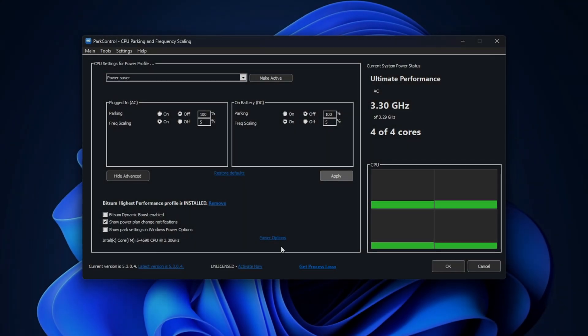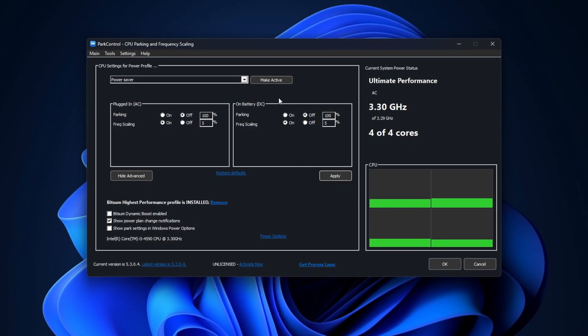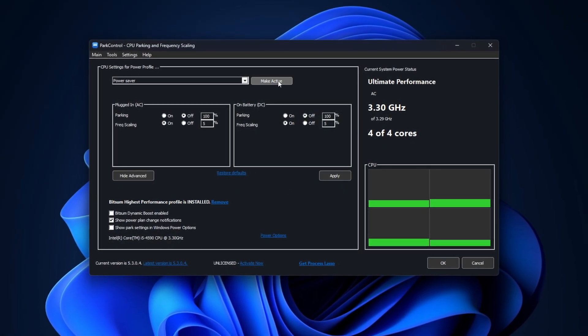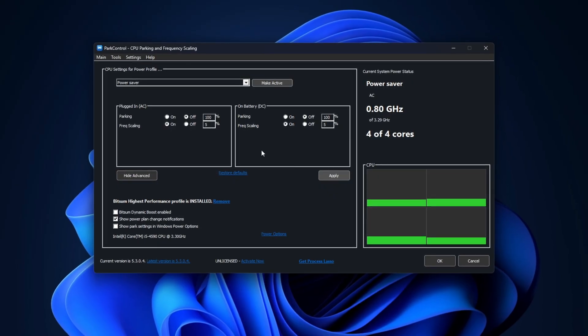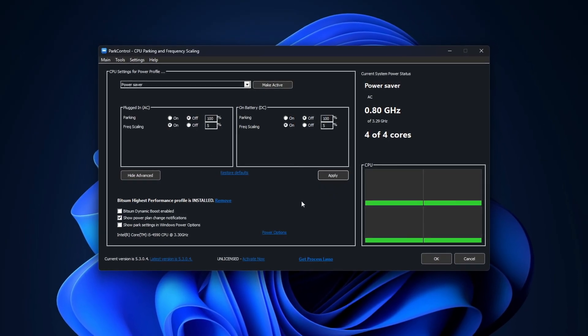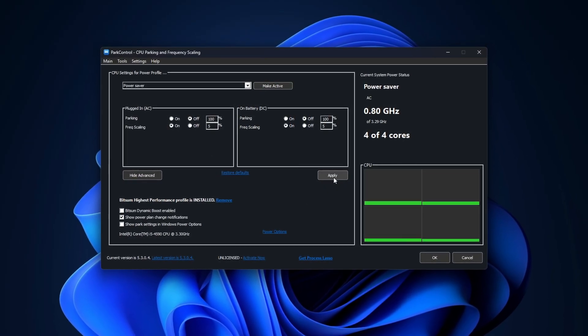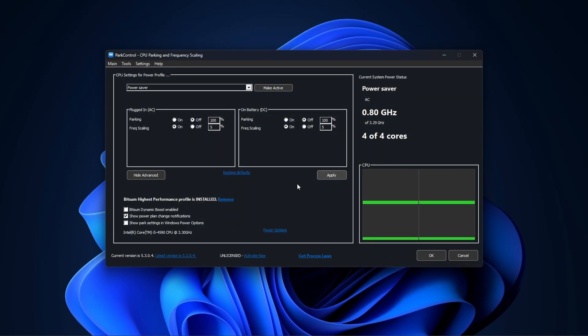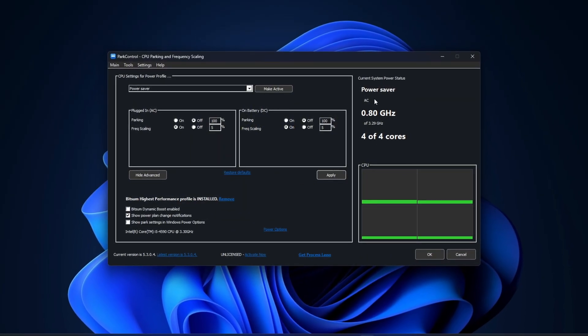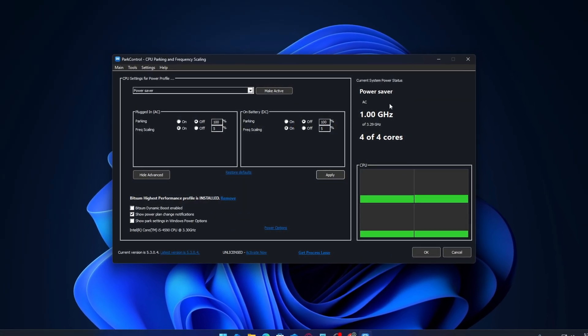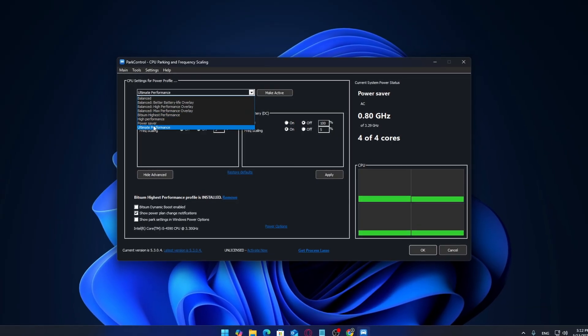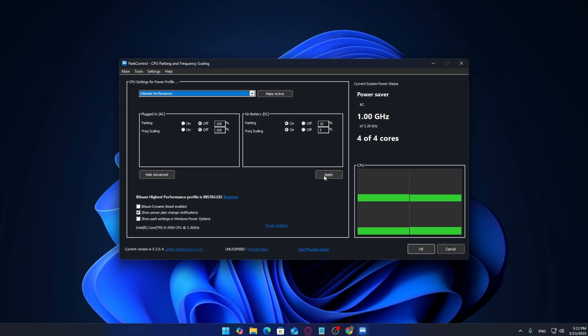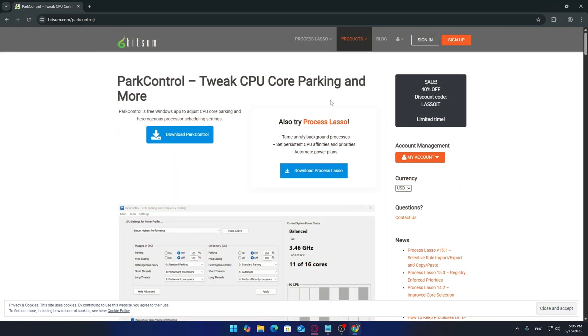What's going on everyone, in today's video I'm going to walk you through how to download and set up ParkControl the right way to help improve your system's performance, reduce CPU parking, and keep your PC running more efficiently, especially during gaming or high load tasks. So without wasting any time, let's jump right into it.